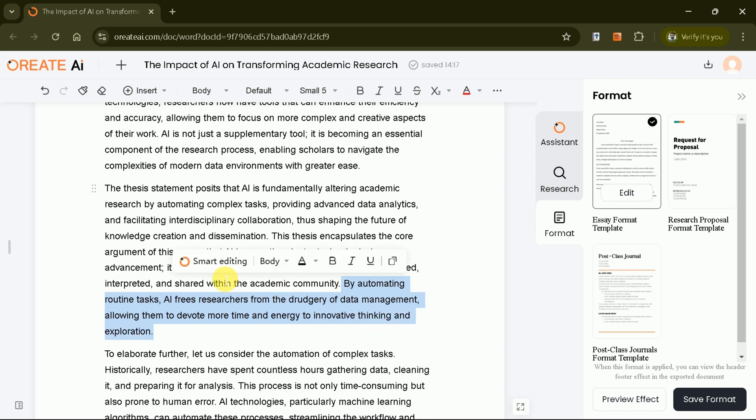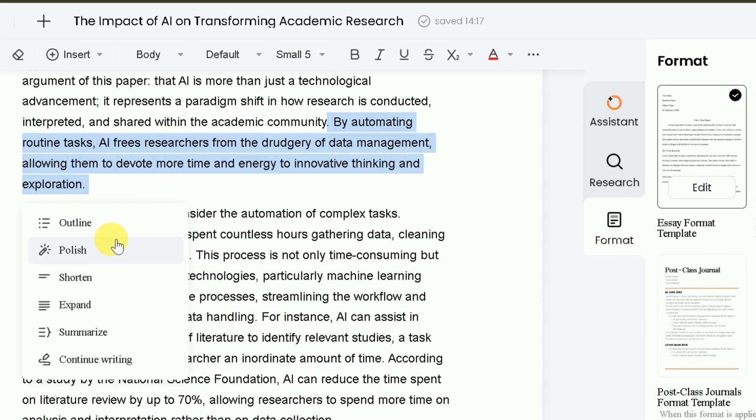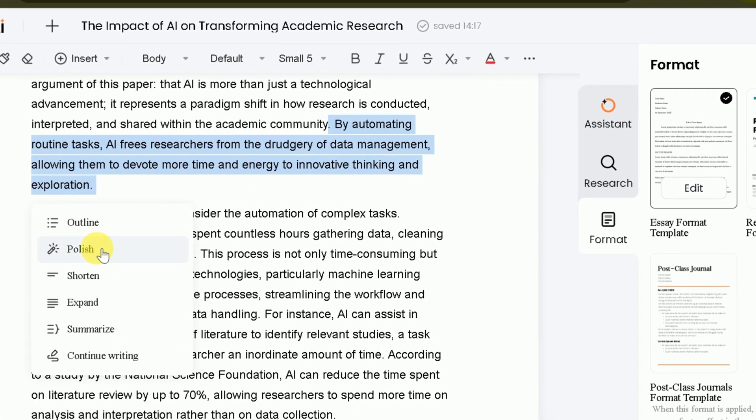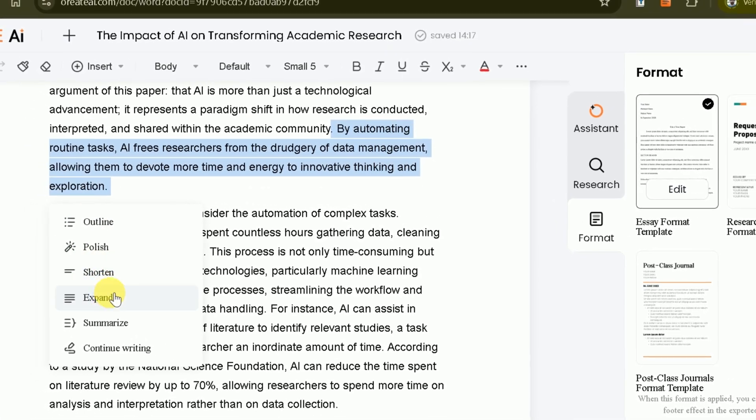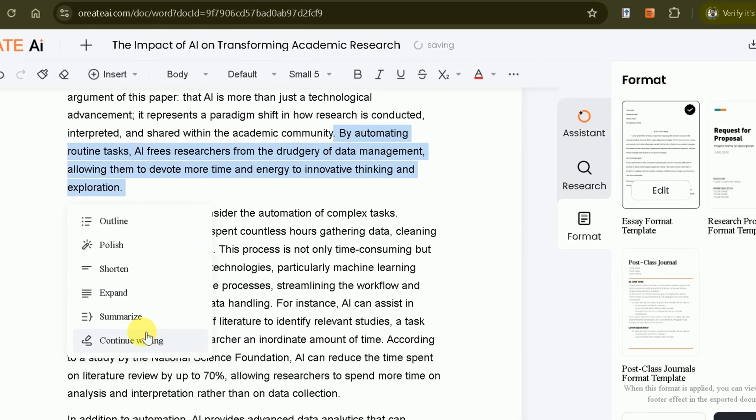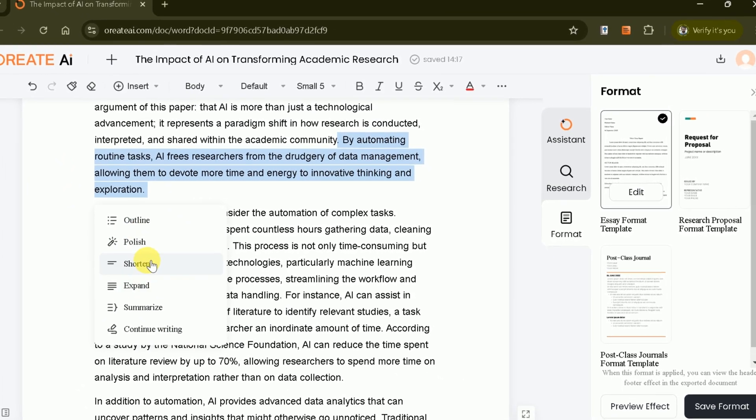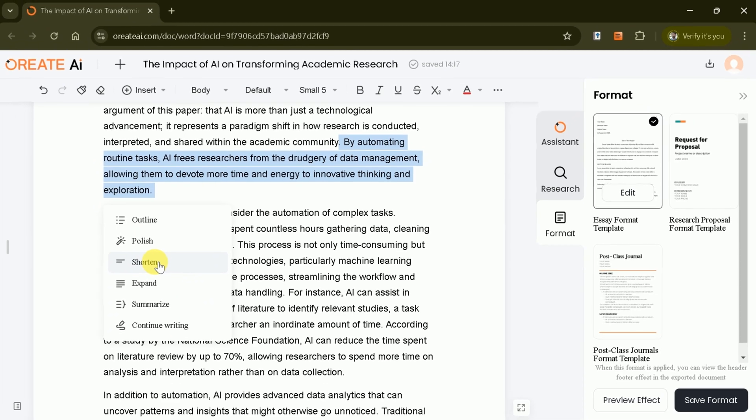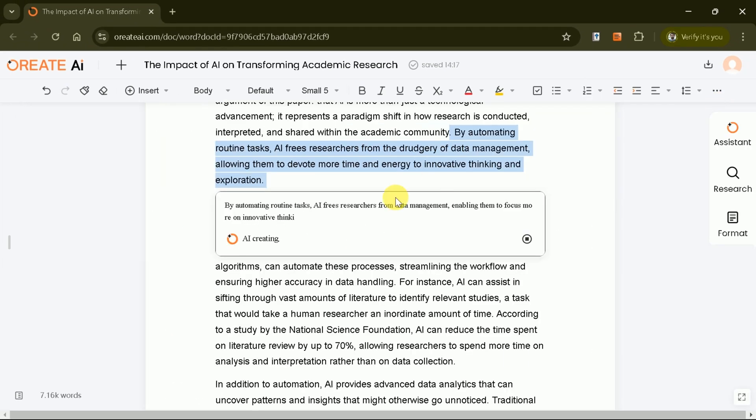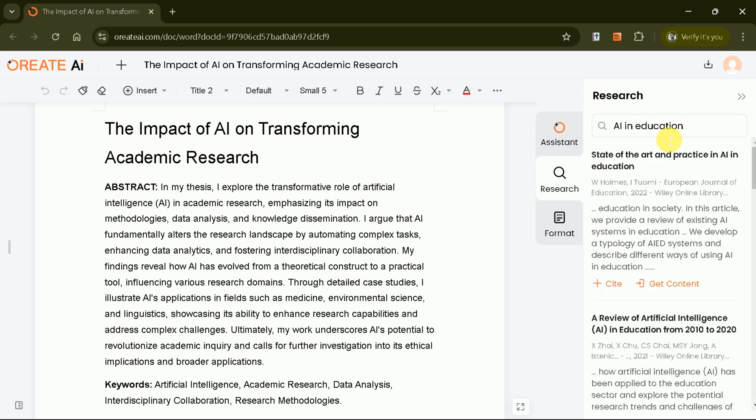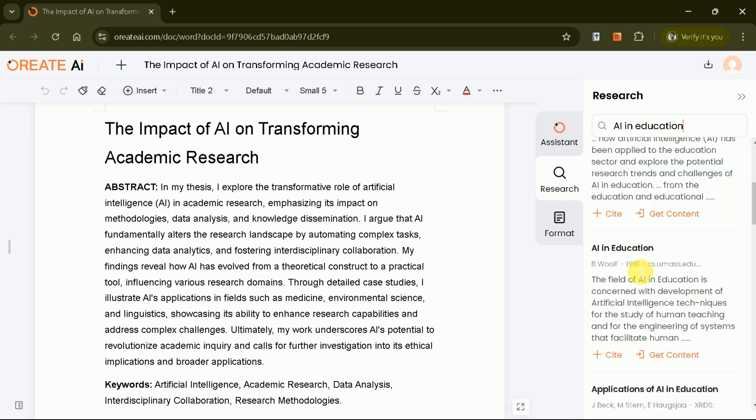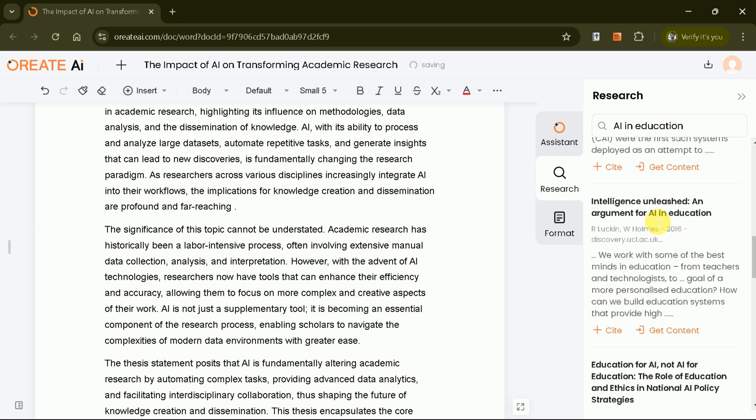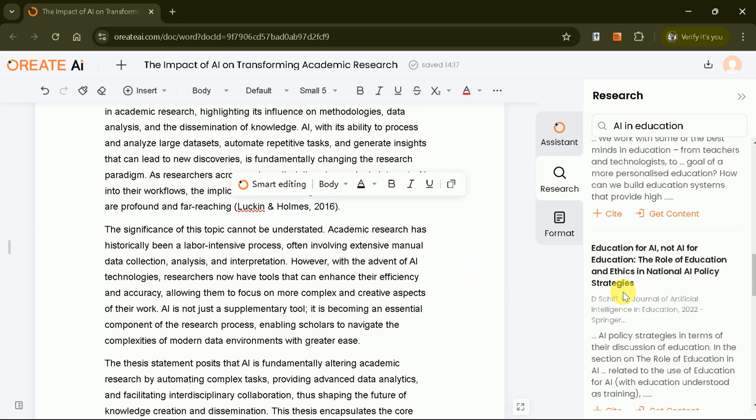Oriate AI offers advanced tools to refine your essay further. Features such as smart editing allow you to adjust specific parts of your content, while options like shorten, expand, and summarize help you polish your writing effortlessly. You can also add research studies, refine outlines, and use additional features to enhance your manuscript.